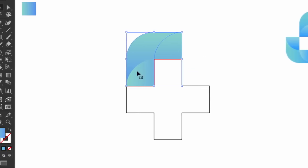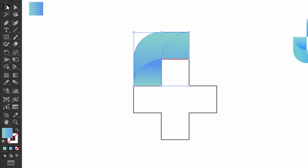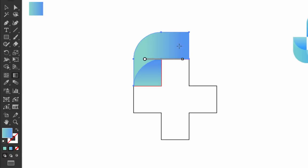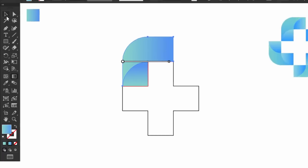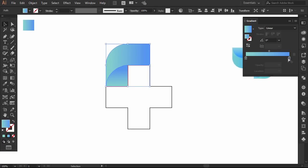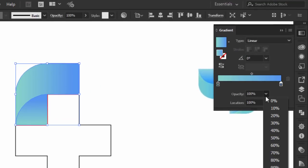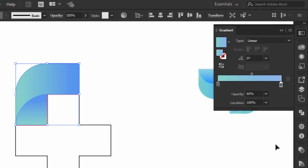With the Gradient tool, I adjust the gradient so the darker color will be under the front shape. I select the front shape, and I make the darker color start from the right side. From the gradient panel, I click on the dark color stop, then I decrease the opacity to 60%.